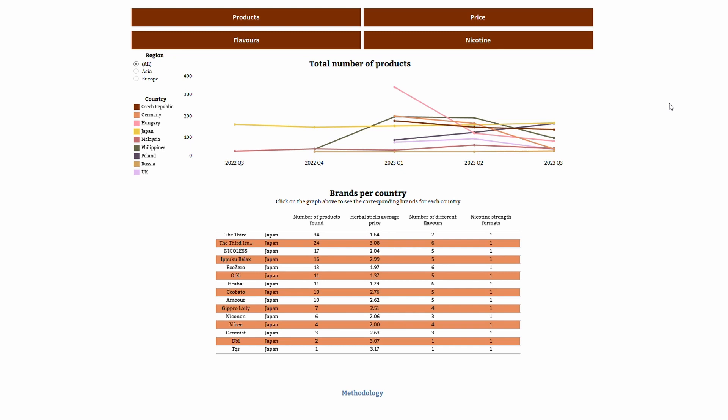This dashboard provides data for herbal heated sticks products in nine markets: five European countries — the UK, Germany, Poland, the Czech Republic and Hungary — as well as four Asian countries: Japan, Malaysia, the Philippines and Russia.